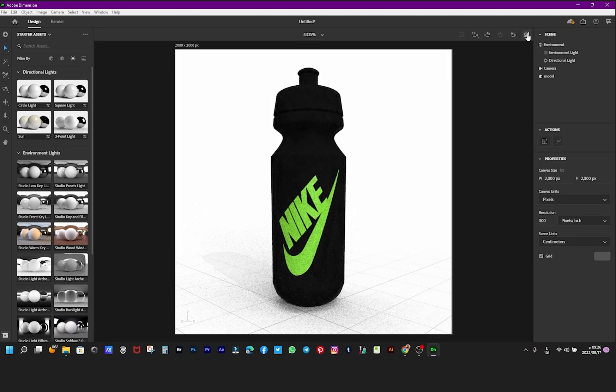From here we do a rendering to see what the final look will look like. This is a fast renderer.